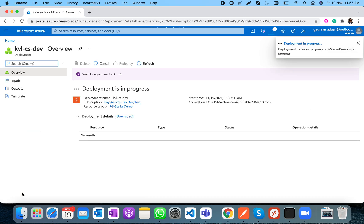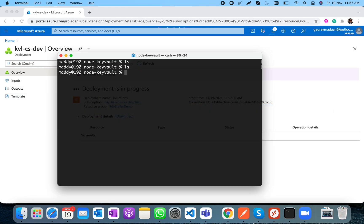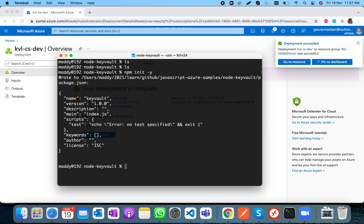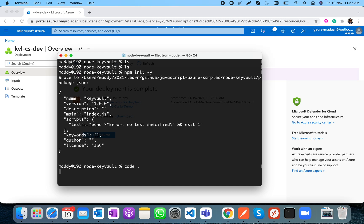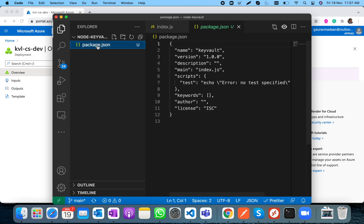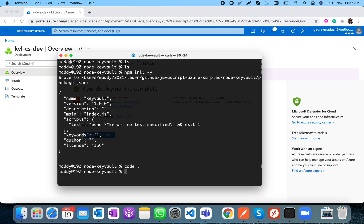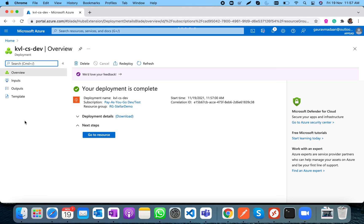While the Key Vault is being created, I'll set up the Node.js application. I have a folder called 'node-key-vault' which is blank. I'll run 'npm init' to create a package.json. To access Key Vault secrets we'll need two packages, and our Key Vault should be ready shortly.